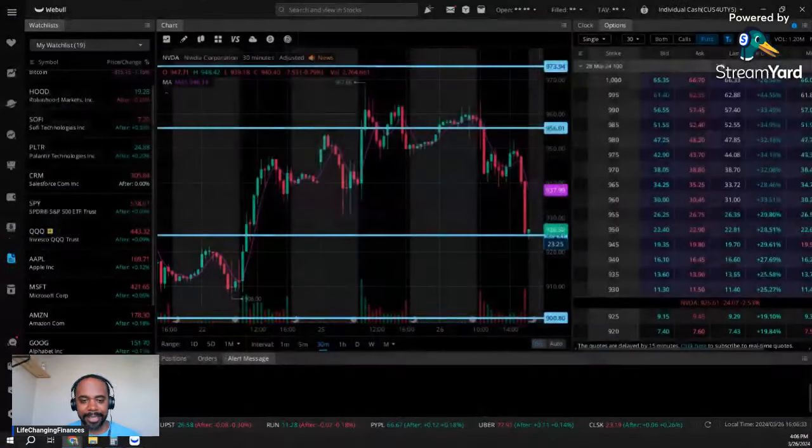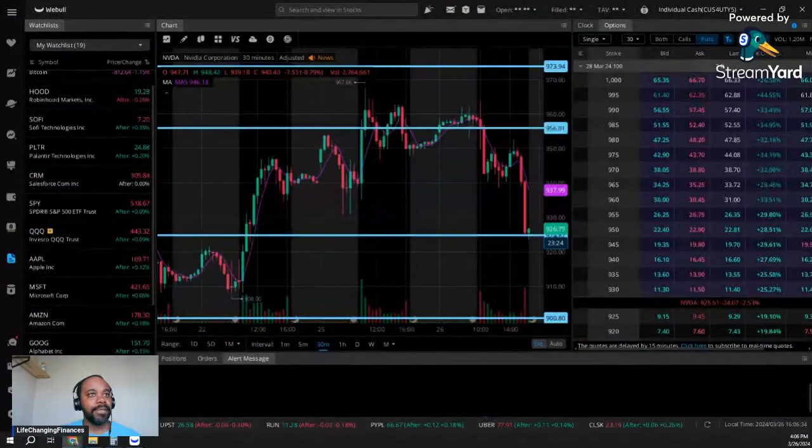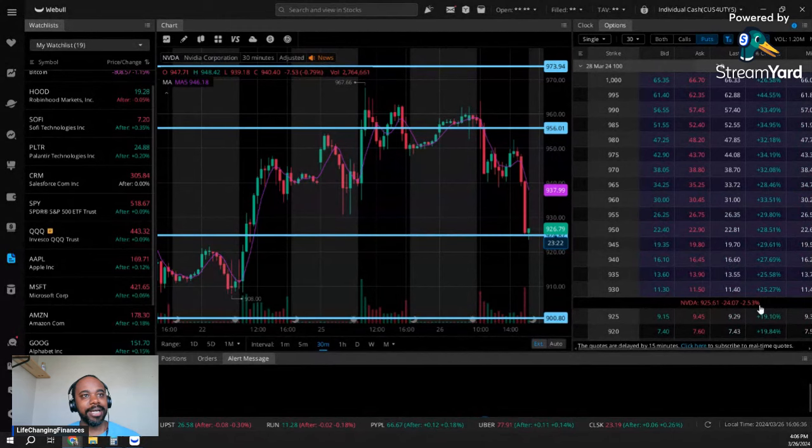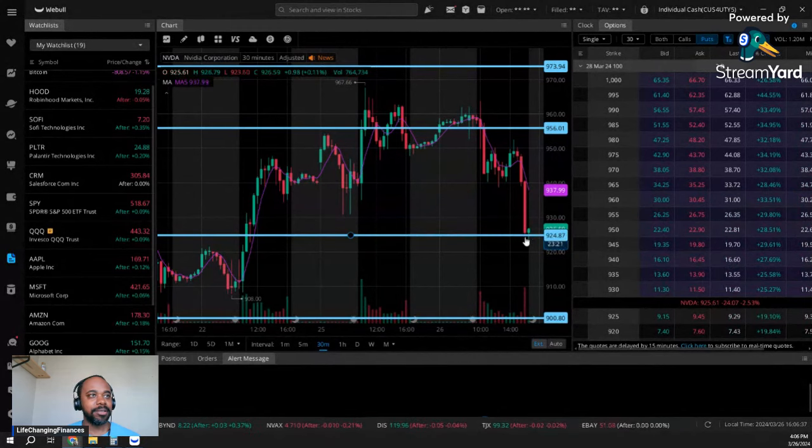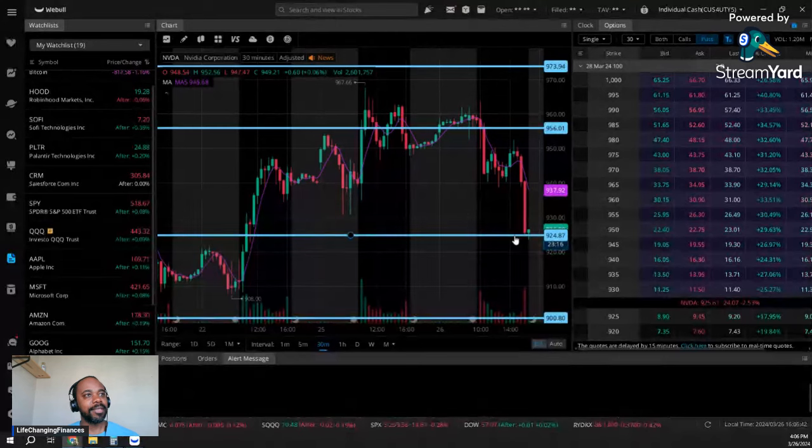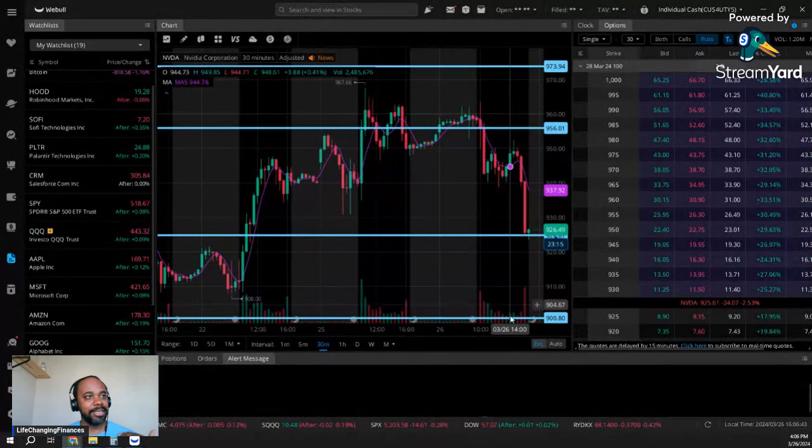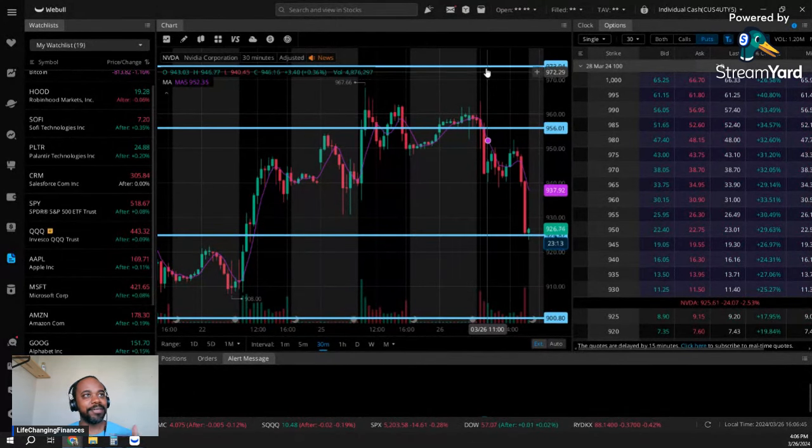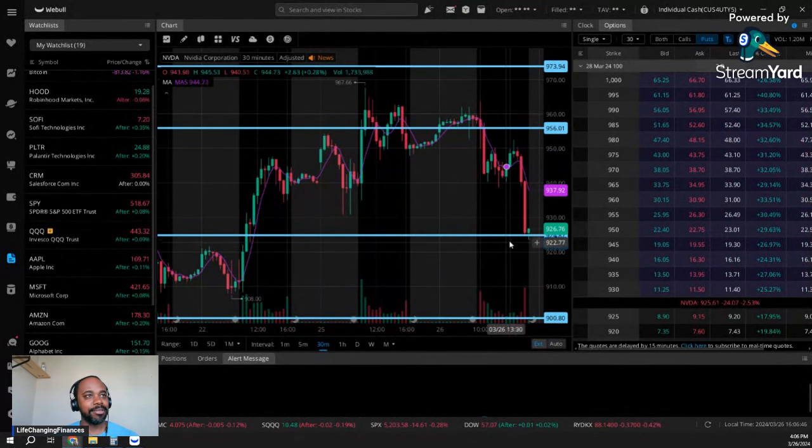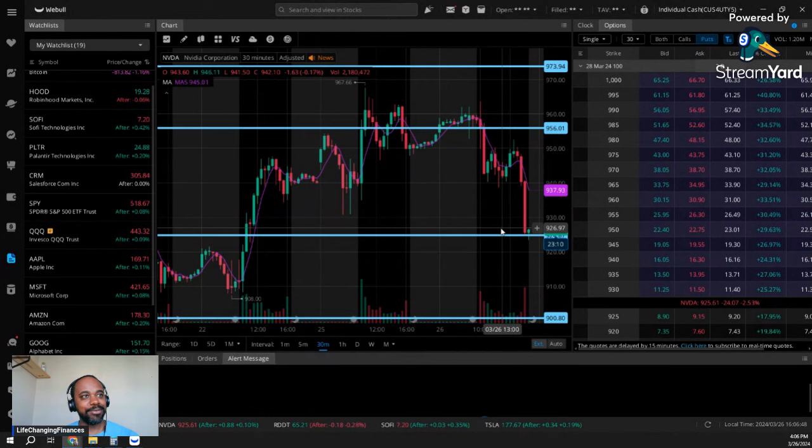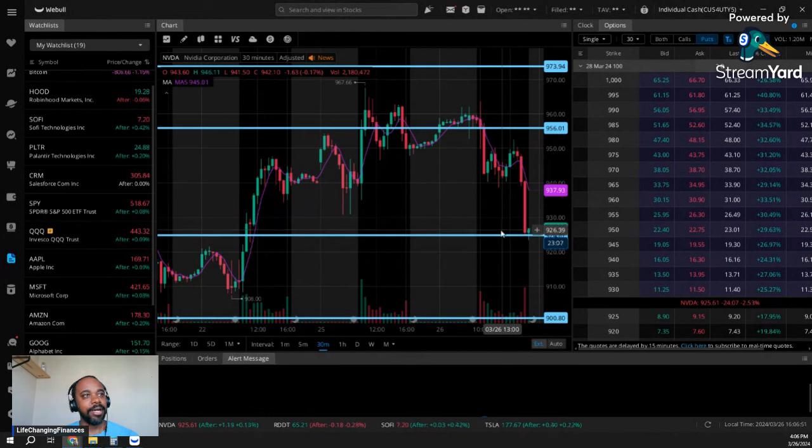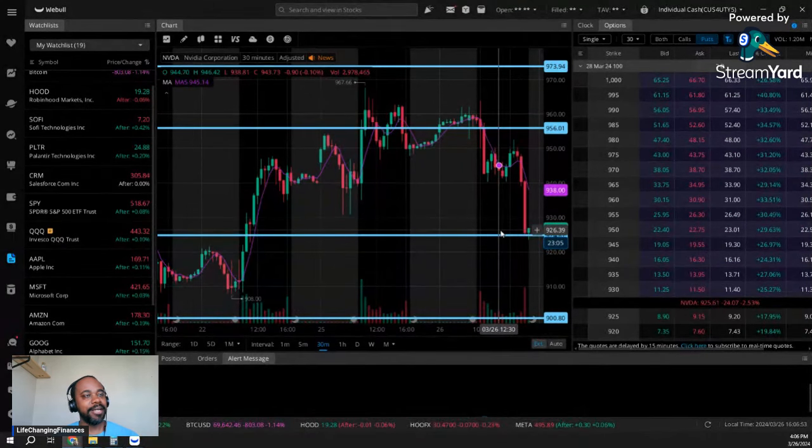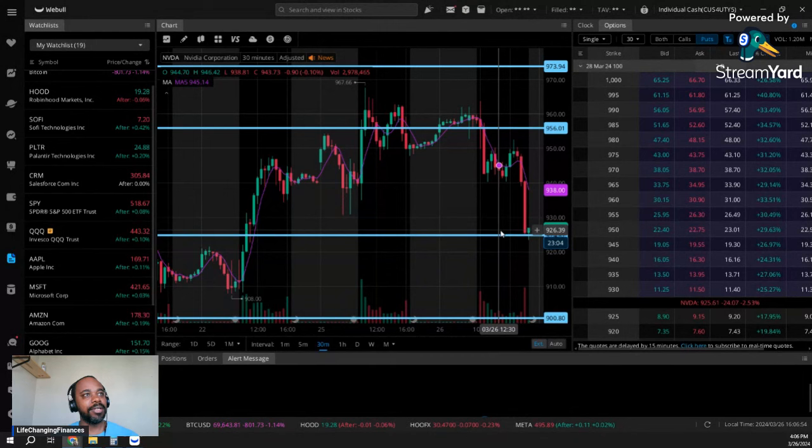Now today, as we can see, NVIDIA closed down two and a half percent. We've hit a critical level of support - you can see we've got several different levels, but we've just hit that $925 mark. We're going to have to find strength here if we're going to continue to move up.